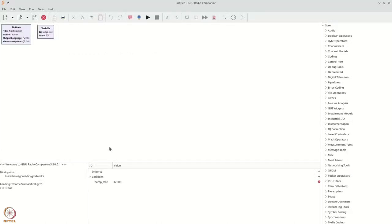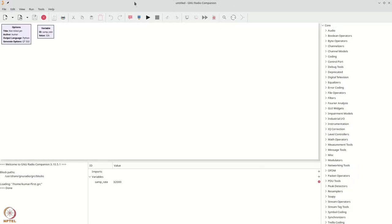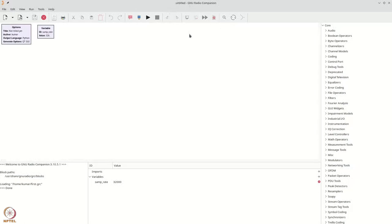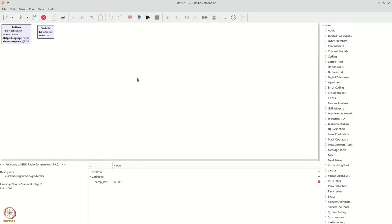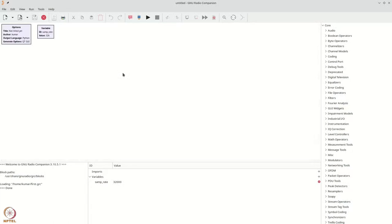After installing GNU Radio for your operating system, you must look for the GNU Radio companion application. The GNU Radio companion application is a WYSIWYG or what you see is what you get application that allows you to build simulations and hardware experiments using various GNU Radio blocks.